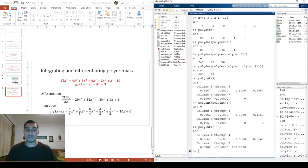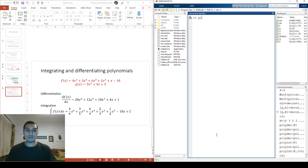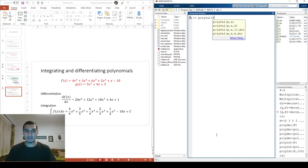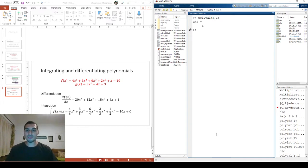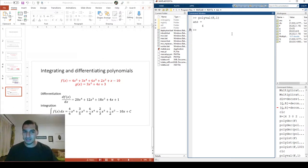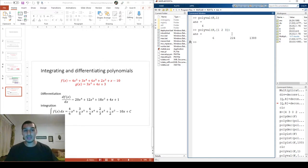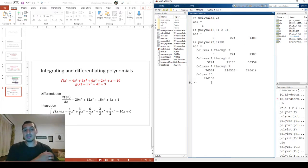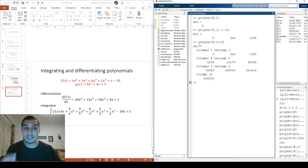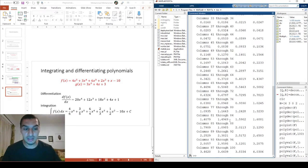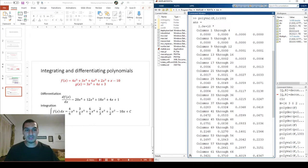Another useful feature is evaluating a polynomial at specific values using `polyval(f, x)`. For example, `polyval(f, 1)` returns 6, which you can verify: 4+3+6+2+1-10=6. You can evaluate at multiple values like `polyval(f, [1, 2, 3])`, or over a range like `polyval(f, 1:10)` to get ten evaluations instantly. You can do 100 evaluations with one command — it's done in a split second.